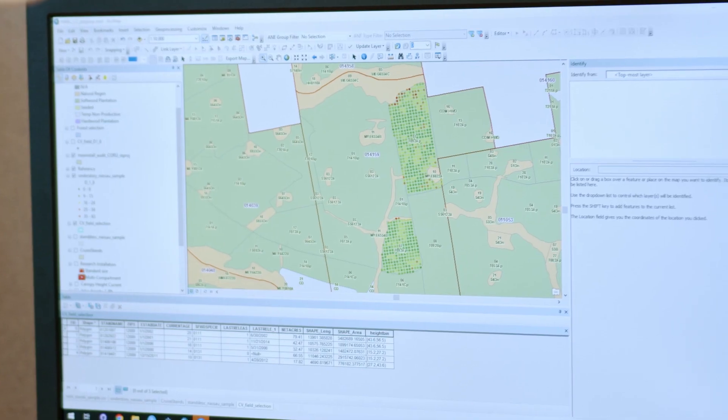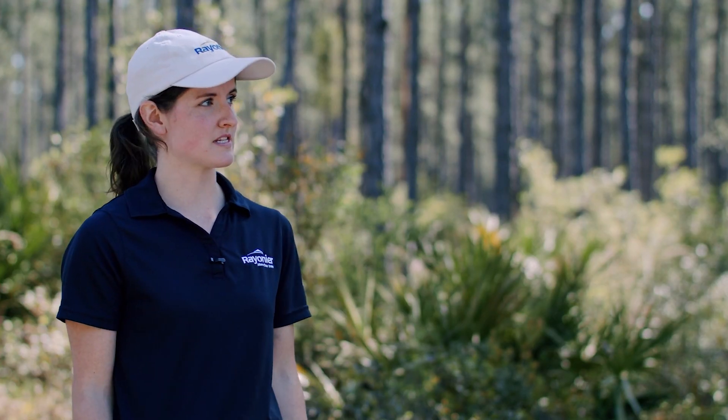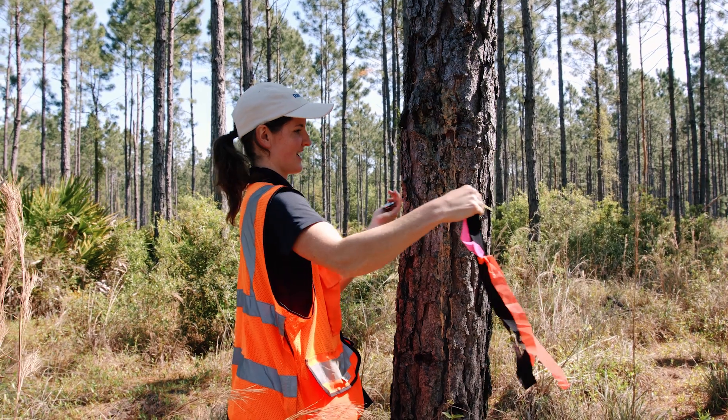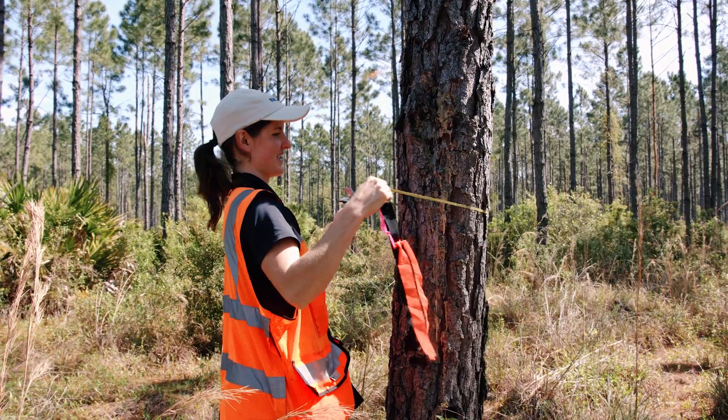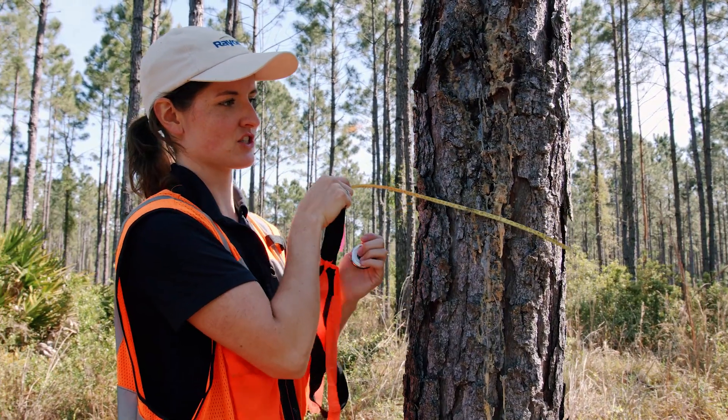The basics of biometrics is really in statistics and data analysis. In order to estimate the trees and the volume that we have out here, we'll put out what are called plots — we just measure some of the trees across an entire area. An important measurement that we need for biometrics and for growth and yield going forward is the diameter of the tree, which we'll measure with something called a D tape.